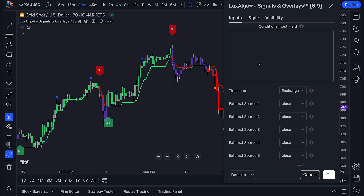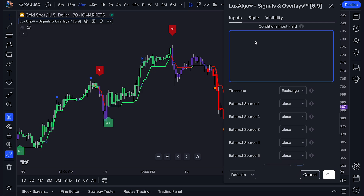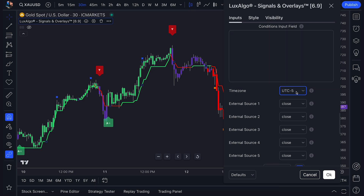It lets you create alerts using just about any of the features within the toolkit, along with up to five external indicators. We first have the Condition Input field, which is where we'll be crafting our alerts. Just below that, you can set your preferred time zone for those alerts, and you'll also see five external source options. We'll come back to those external sources in a minute.